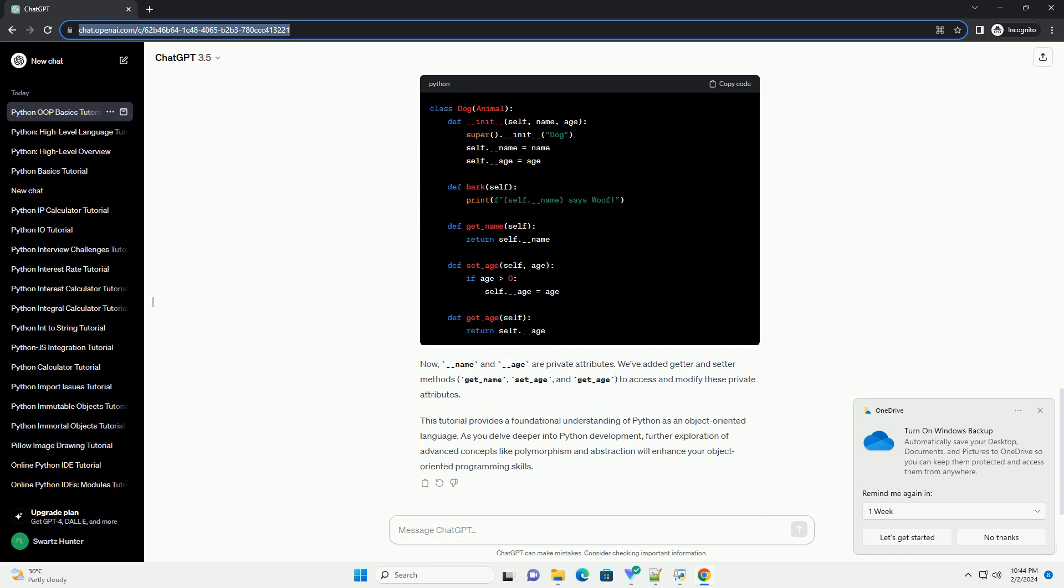Private attributes are indicated by a double underscore (__). Let's modify our Dog class to demonstrate encapsulation.